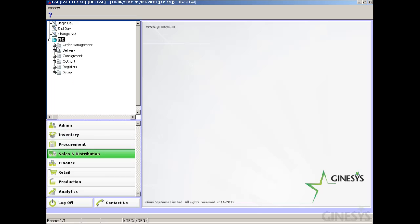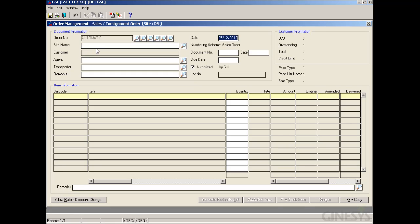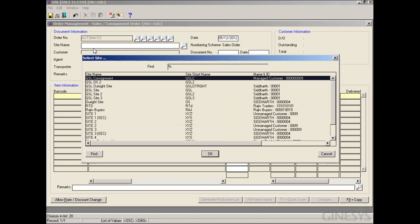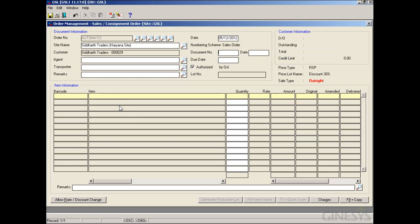Moving back to the Sales Order form, we try to select that site again. We are now able to proceed with this site with the different VAT region as well. After site selection, we can use different modes for selecting items present in every form, and the item rate will flow accordingly.